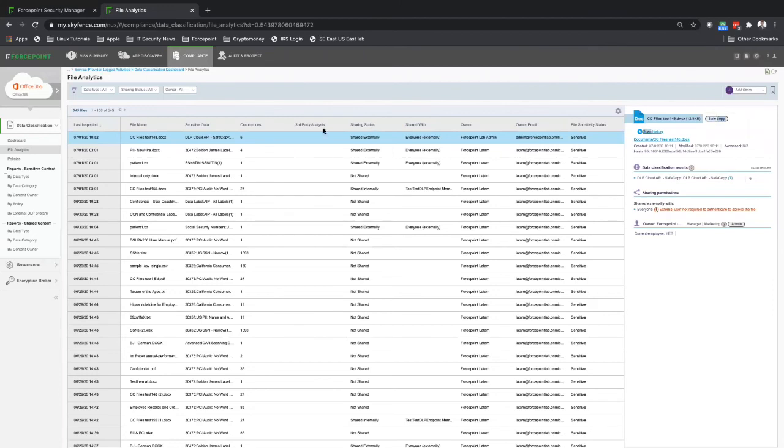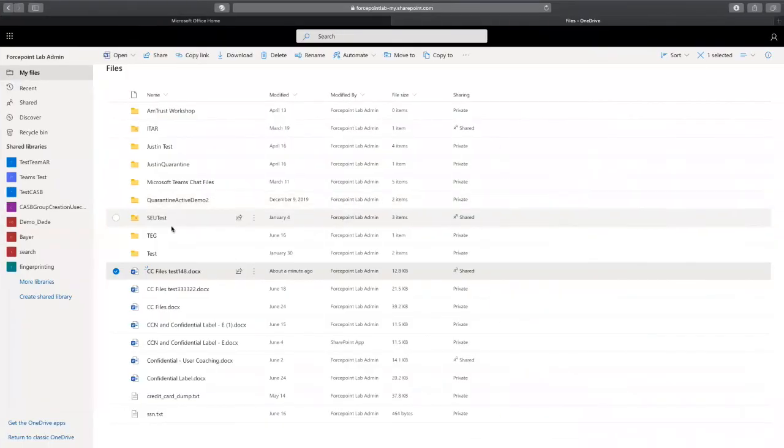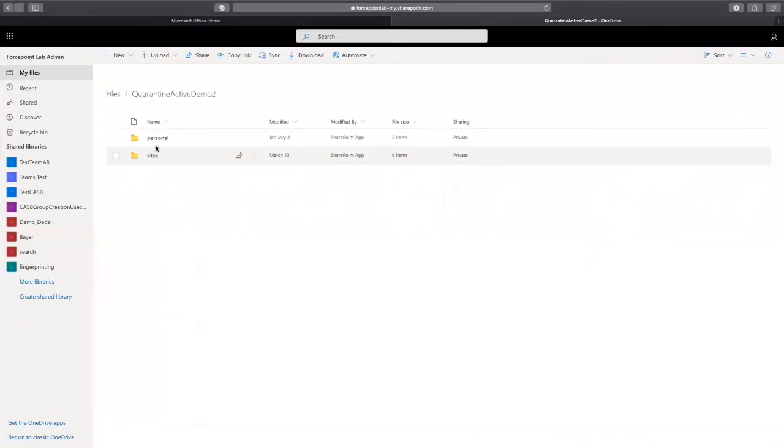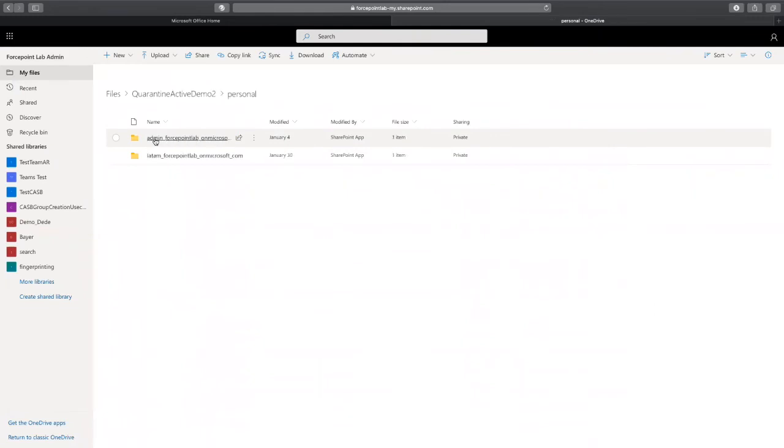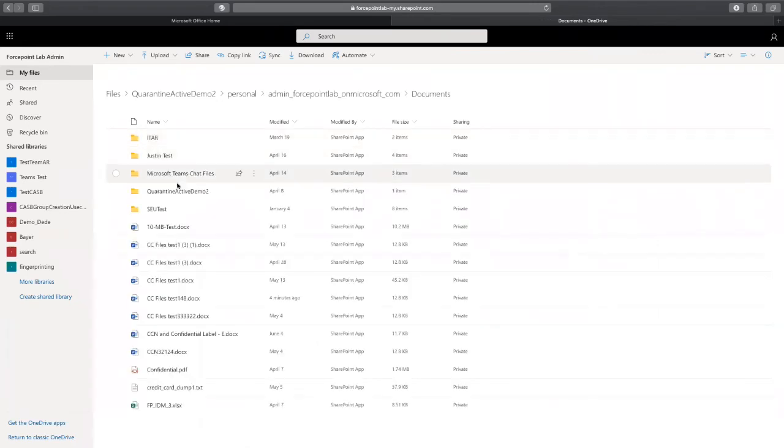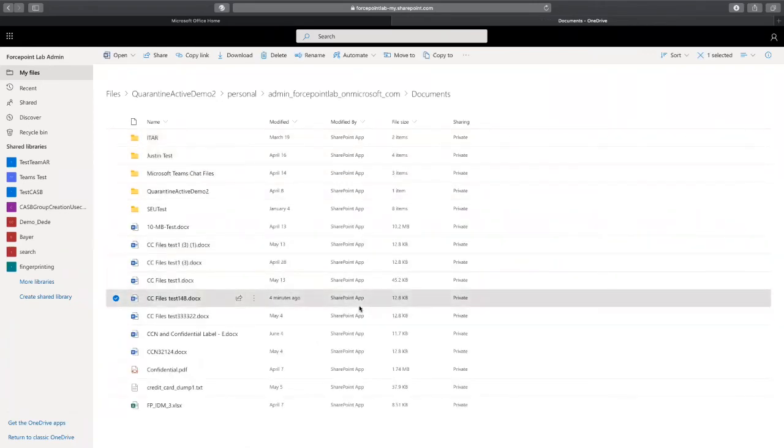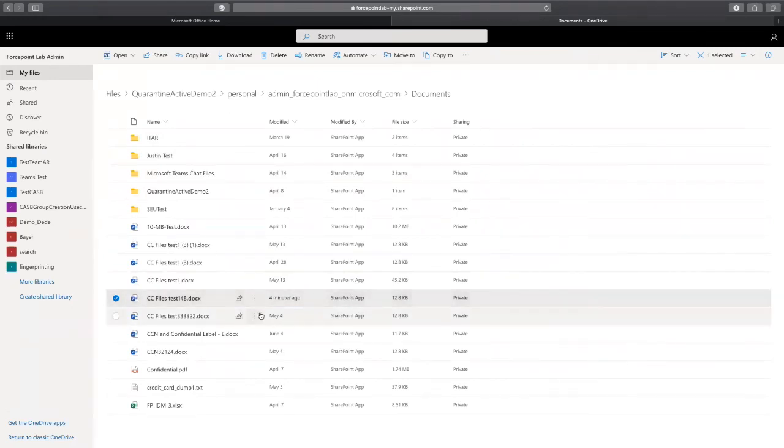Now let me show in Office 365 that we performed that safe copy. Let me go back over here. I have my quarantine folder, my archive folder. I'm going to personal, admin, that's the user that performed the actions, download, upload, and share documents. I can see over here, four minutes ago, we performed a copy of that file.